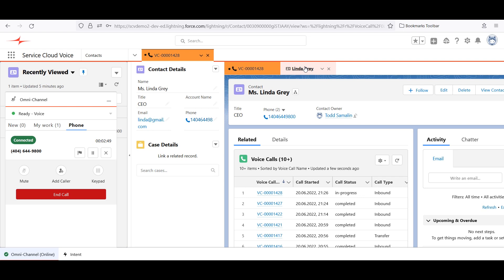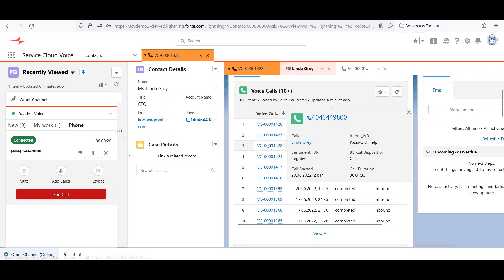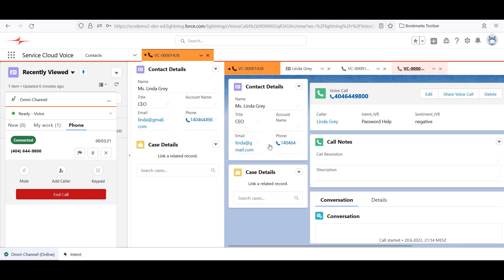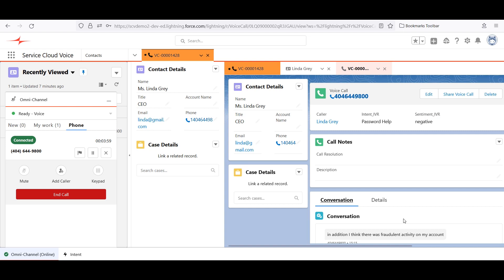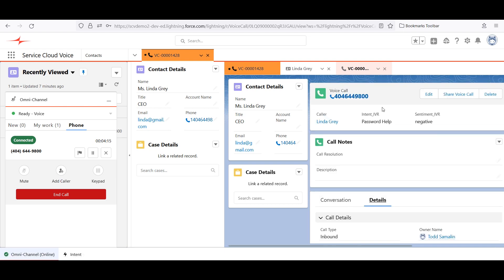Connects for Service Cloud Voice creates a voice call object for every call, both inbound and outbound, and saves the sentiment, transcript, and intent to the voice call object. So now agents and supervisors could see every one of Linda's phone calls, what was said, and details about the call, such as why Linda called and her happiness level.